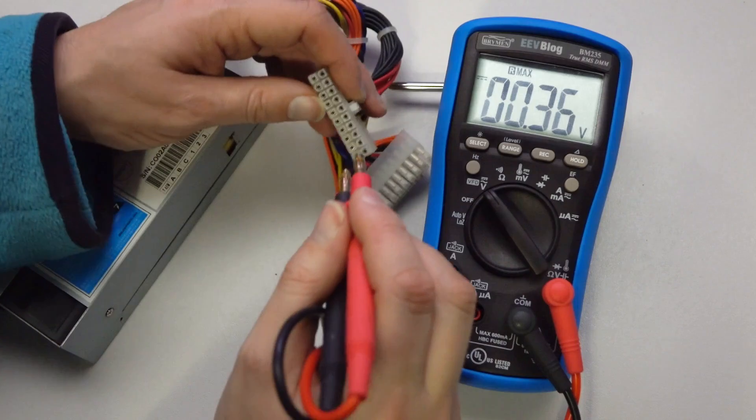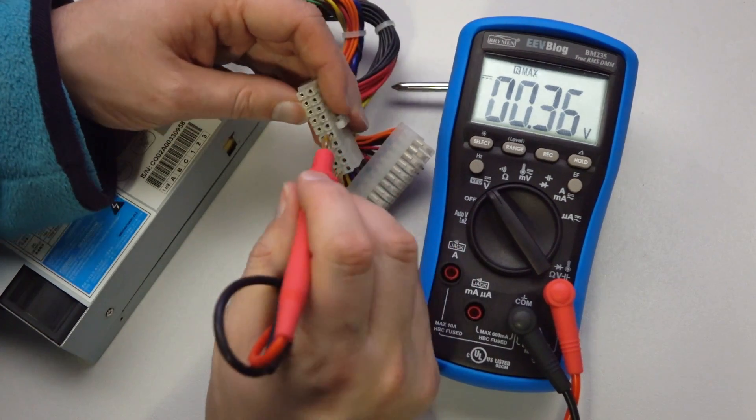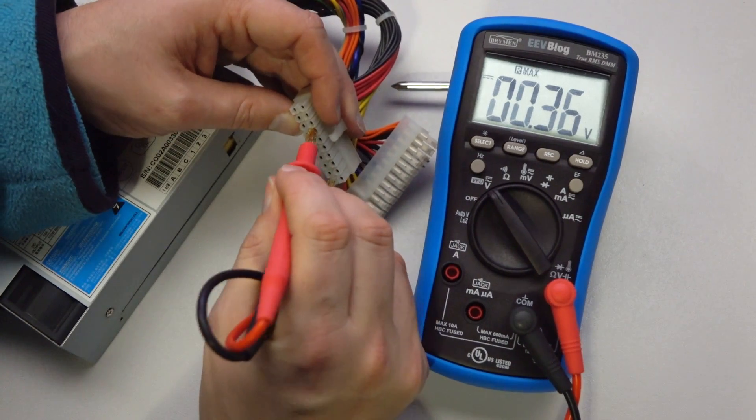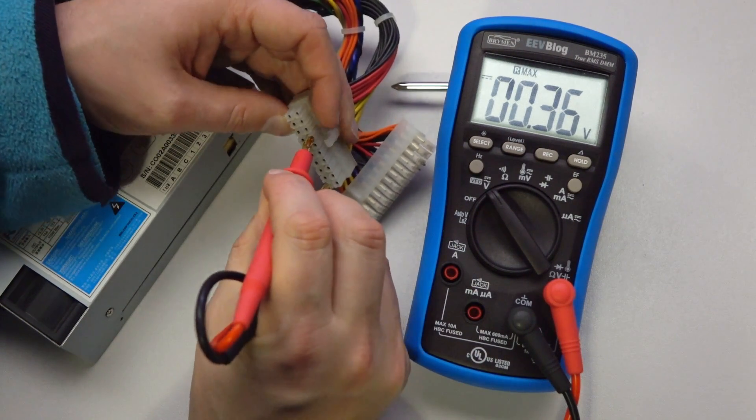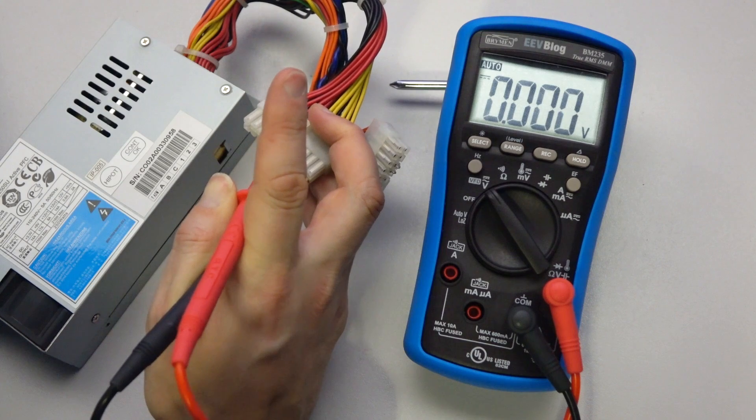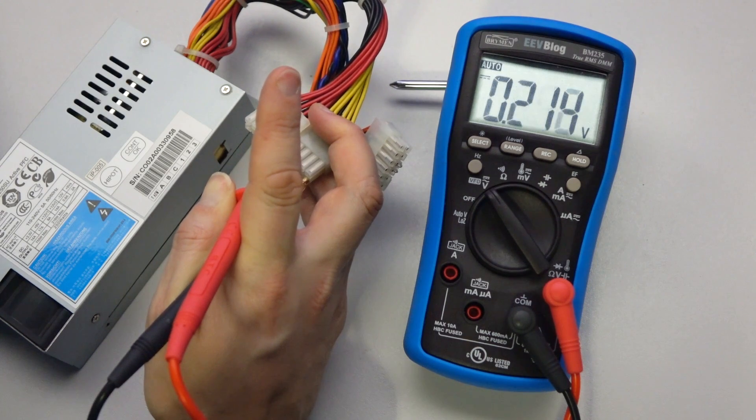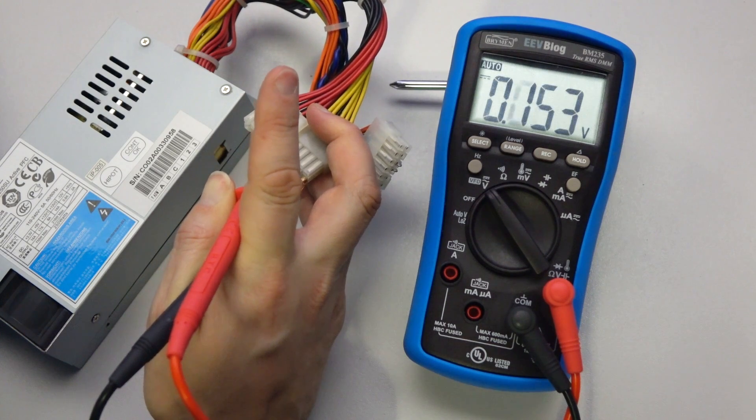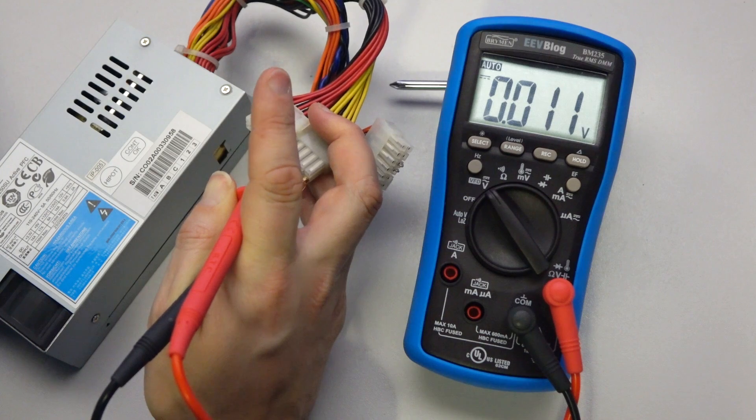All right, testing one of the hard drive rails. We'll go black there to a red there. Here we go. Okay, briefly got a voltage and then it's dropped right off.